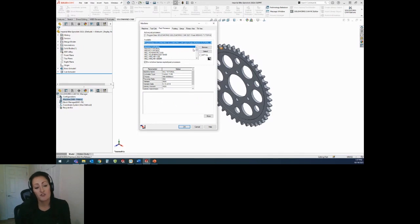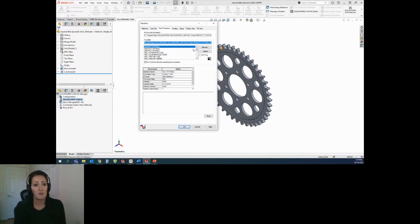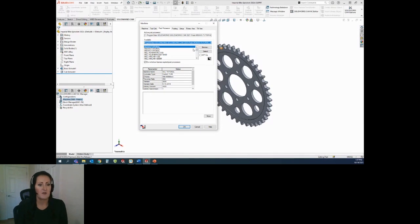For post-processors, just make sure you select the correct post-processor for the machine that you have.